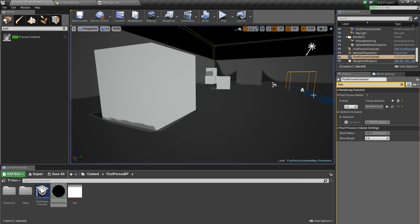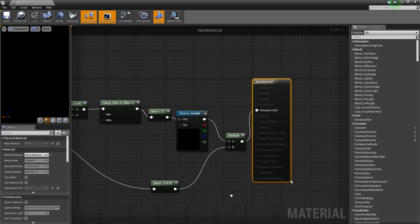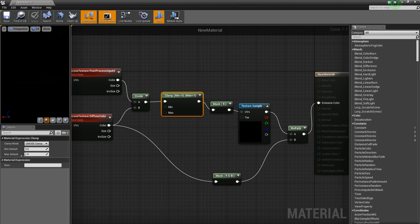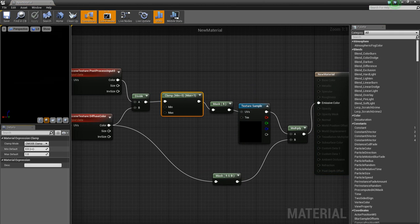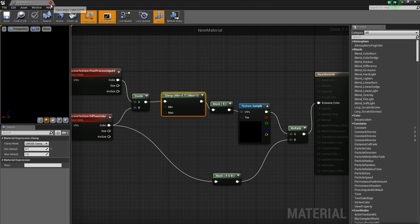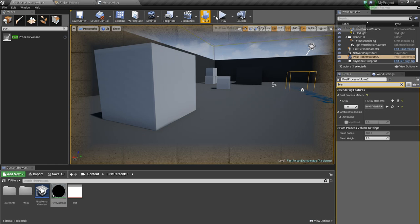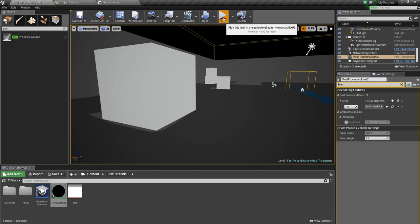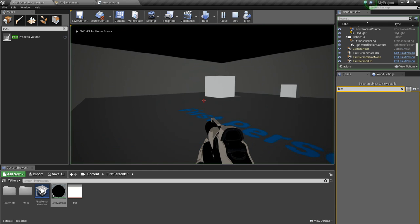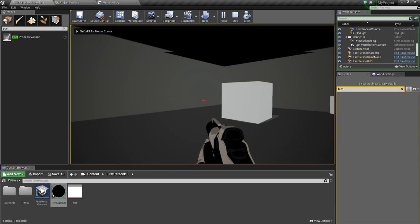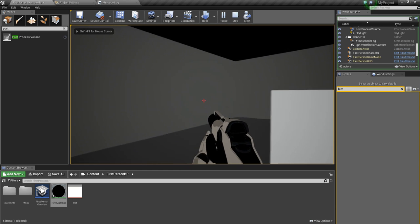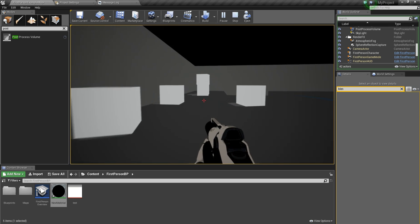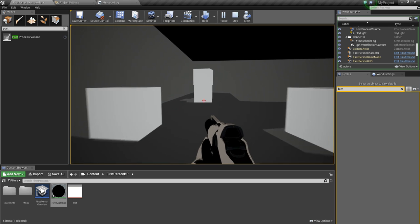So what I'm going to do is, I will play with my clamp settings. And I think 0.7 in the min default will look quite well. And as you can see, there's less shadows. And it kind of looks quite nicer.